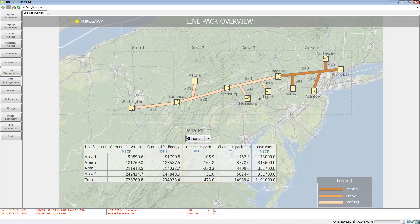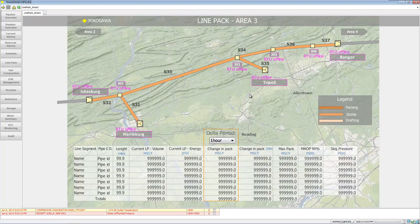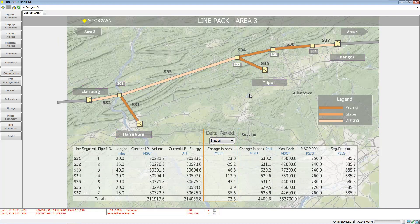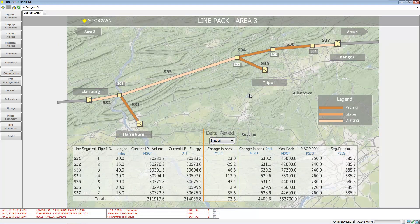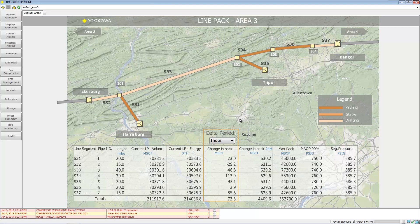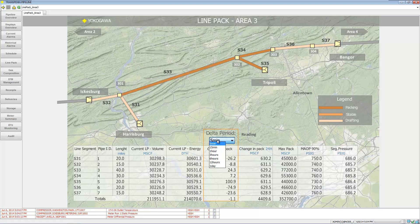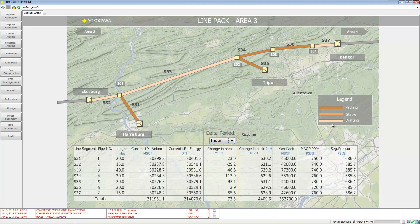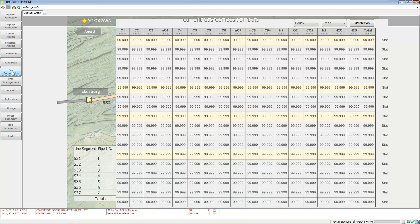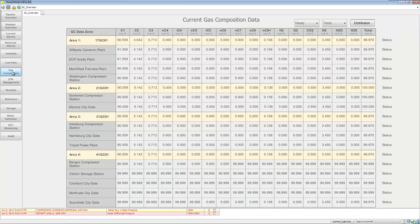We can see the statistics on it and drill into a certain area of the line pack once again to see how it's performing. You can go over here to gas composition.